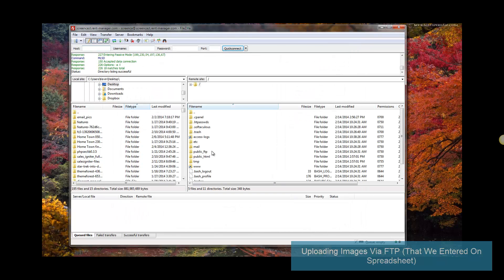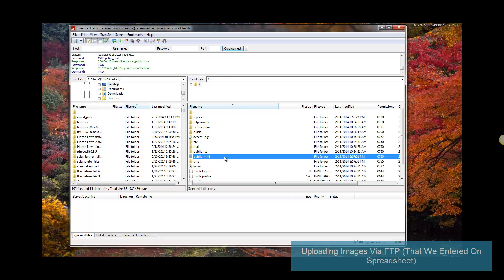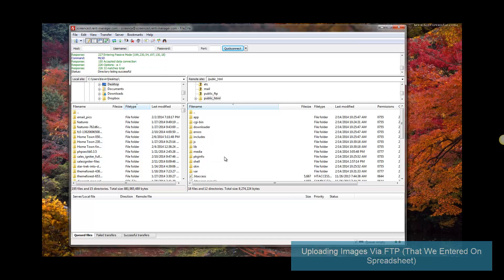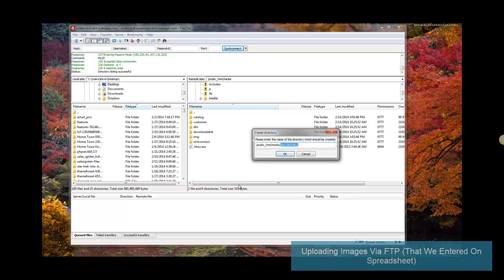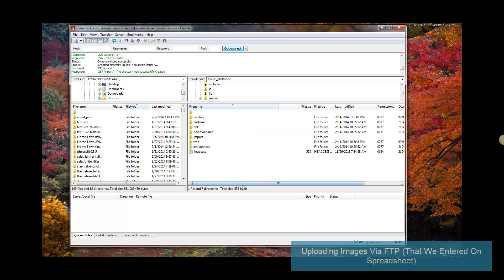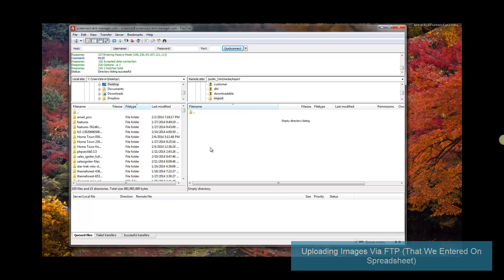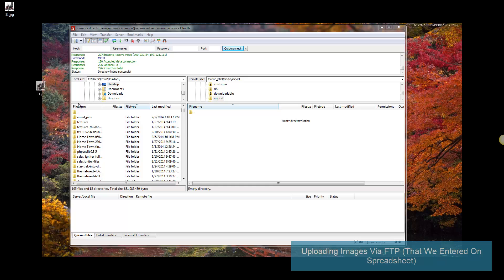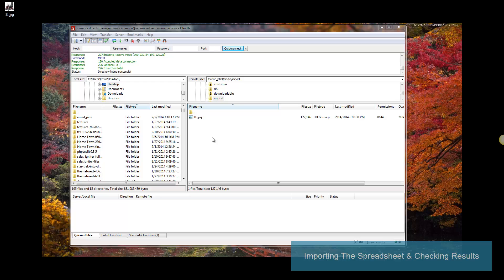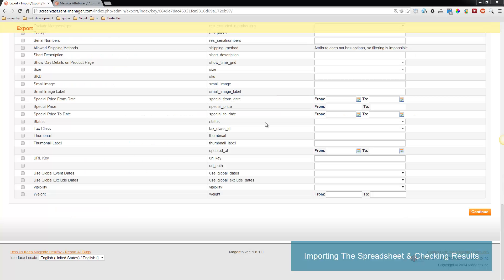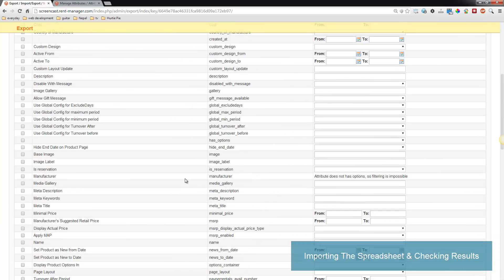You'll start in your main folder. Public HTML is where your web files are, and media is where you want to go. You need to create an import folder, and after that you want to upload your image files here. Let's say this was the file image I want to upload - I just put it in there, drag and drop, and it's good to go.